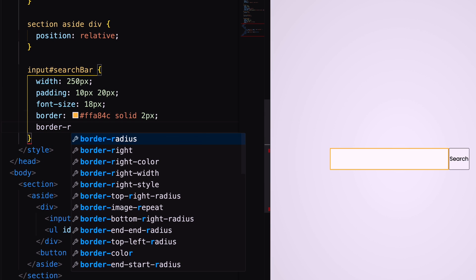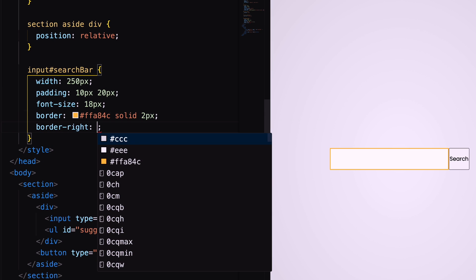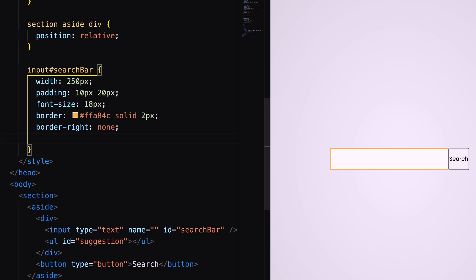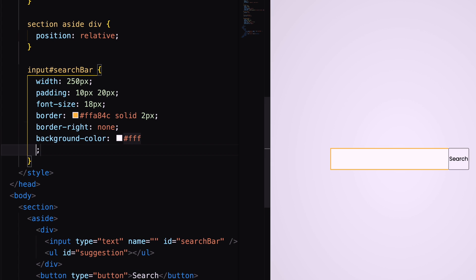Here, right border will be none. Add background color and border radius.